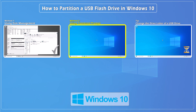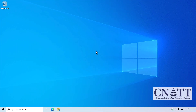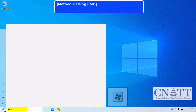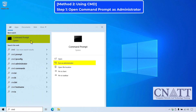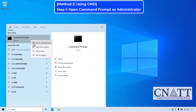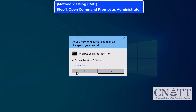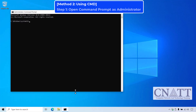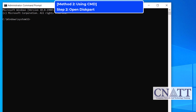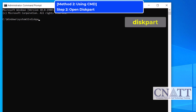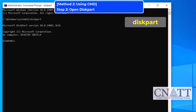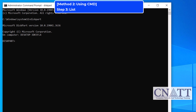Method 2: Managing your USB drive partition with Command Prompt. First, we need to open Command Prompt as an administrator. Open the Start menu or press the Windows key, type CMD, right-click on Command Prompt and select Run as Administrator. If prompted, click Yes to allow it to make changes to your device. Now, we'll use the DiskPart tool to manage the partitions. In the Command Prompt window, type the following and press Enter: diskpart. This will open DiskPart, a built-in utility for managing disks. To view a list of all connected disks including your USB drive, type the following command and press Enter: list disk.